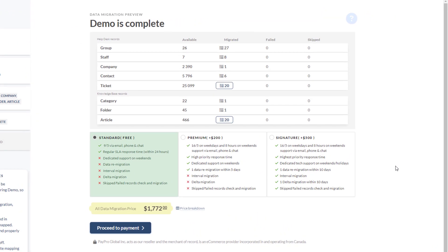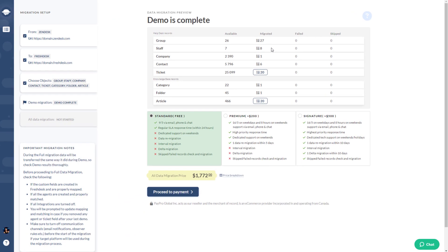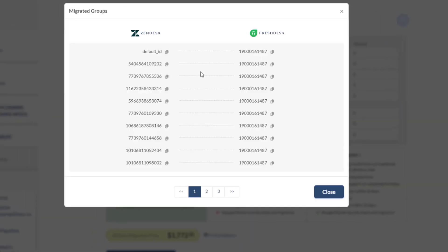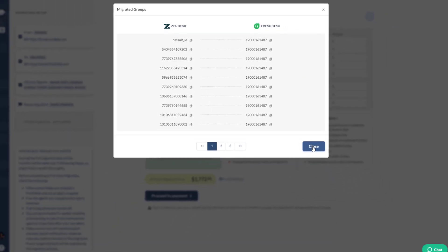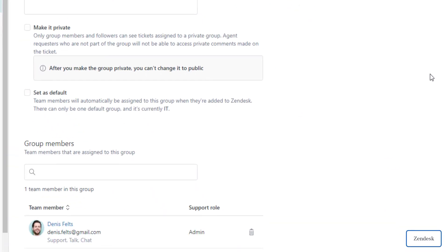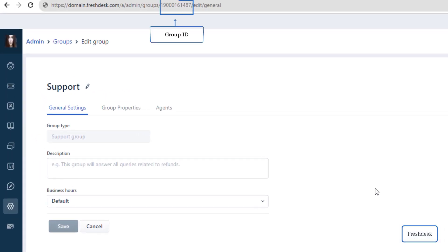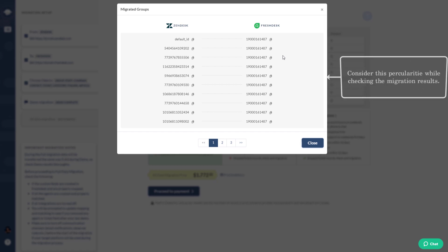To ensure a successful migration, check the reports on migrated, failed, and skipped records. Verify the accuracy of source and target record IDs — copy each group ID and verify that matched groups have migrated correctly by navigating to the group section in your target platform. Keep in mind that some platforms include the record ID in their URL, while others show it above the ticket action board or in a separate column.